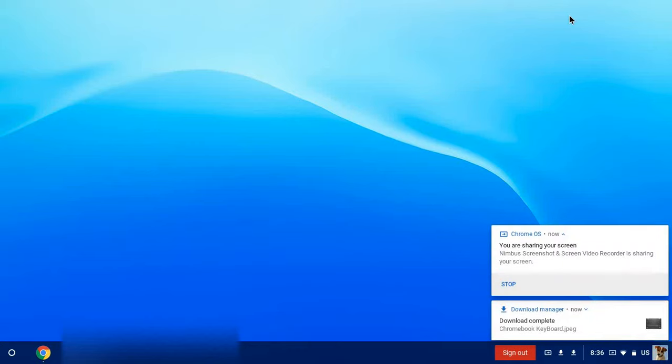We are going to start our summer session with taking a tour of the essential features of your Chromebook. When you log into your Chromebook, there are three features shown.